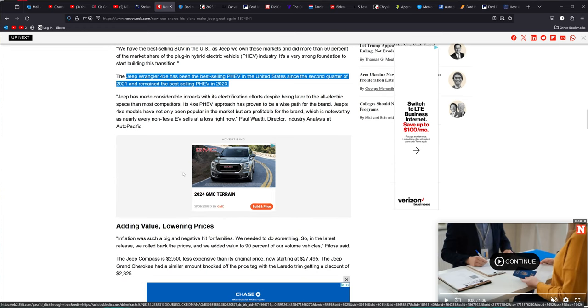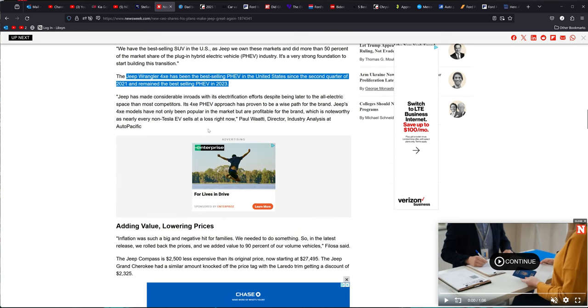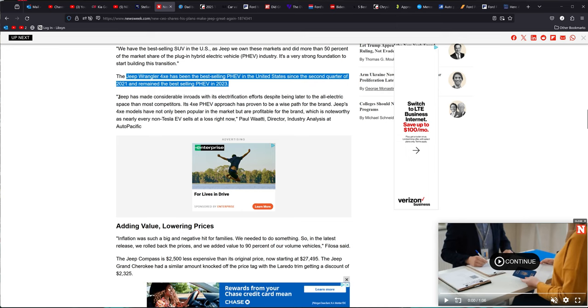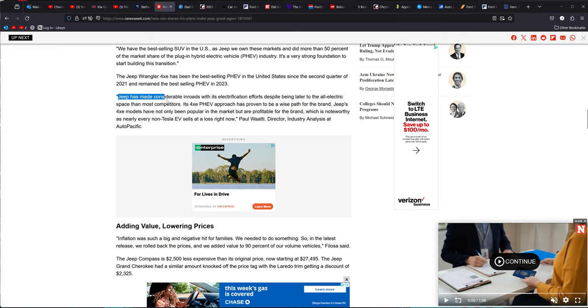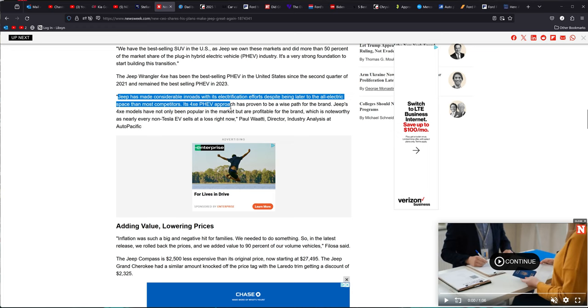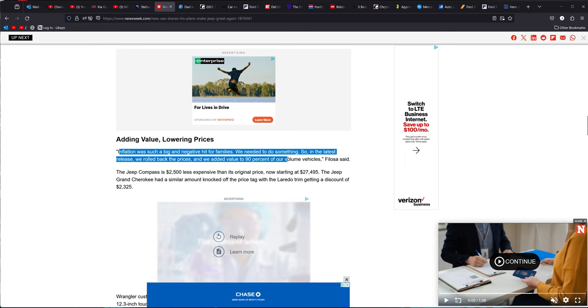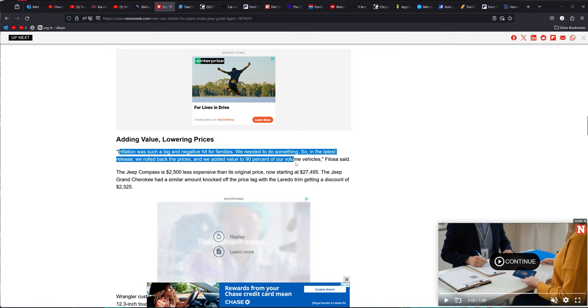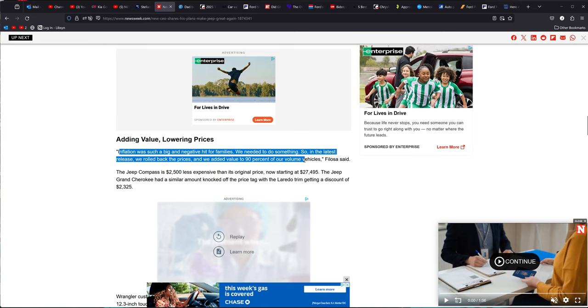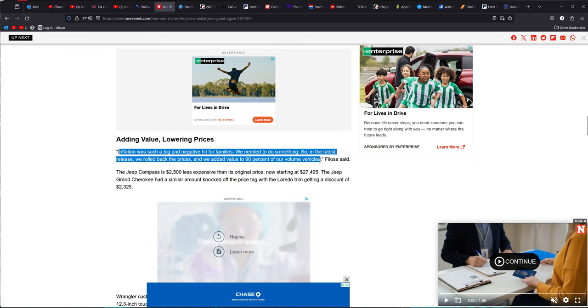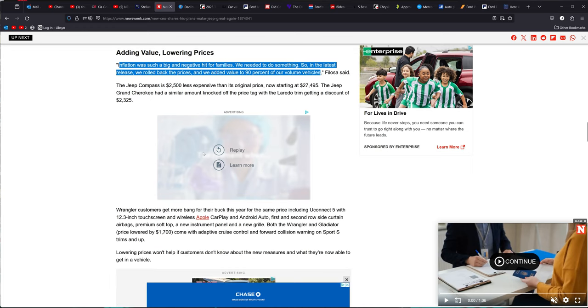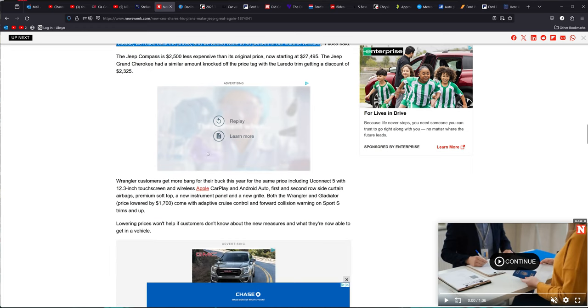It blows my mind how people don't know what power Jeep has and what it really is and how great it is. They got a new guy in here. He's going to be doing a lot more. He said inflation was such a big and negative hit for families. We need to do something. So in the latest release, we roll back our prices. We've added value to 90% of our volume vehicles. They're doing a lot to it. They're trying to help. Nobody else is doing this.